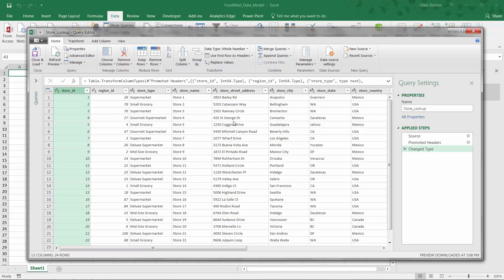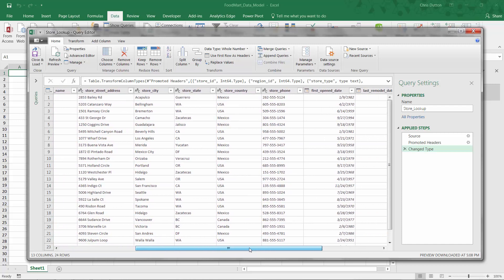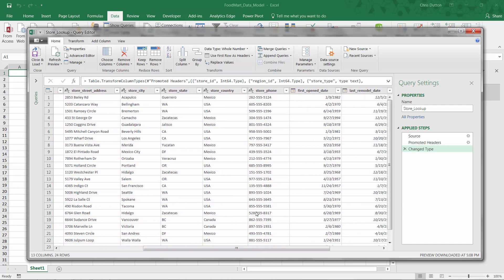Now as far as transformations or data shaping is concerned, there's not a whole lot I really need to do here. Just to demonstrate, let's say we've got the store country column and we'd prefer to see this all uppercase instead of proper case.